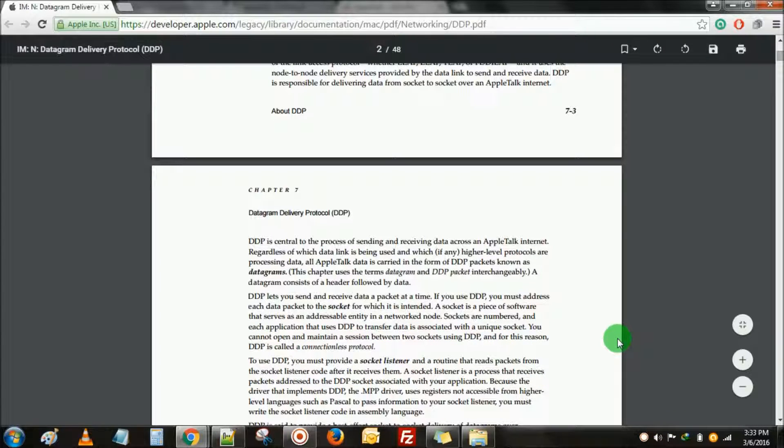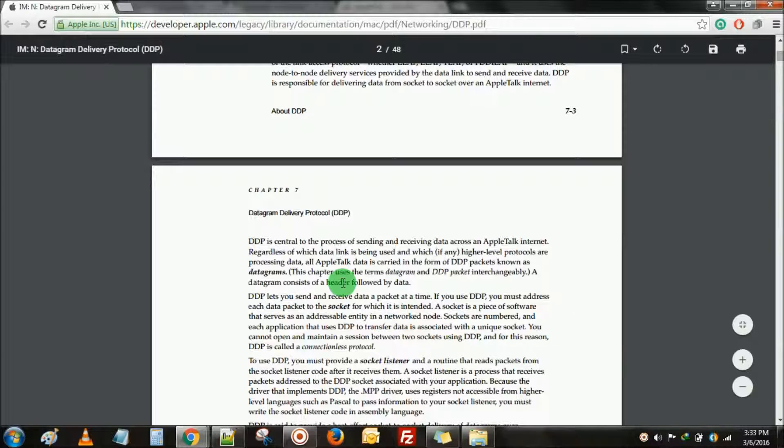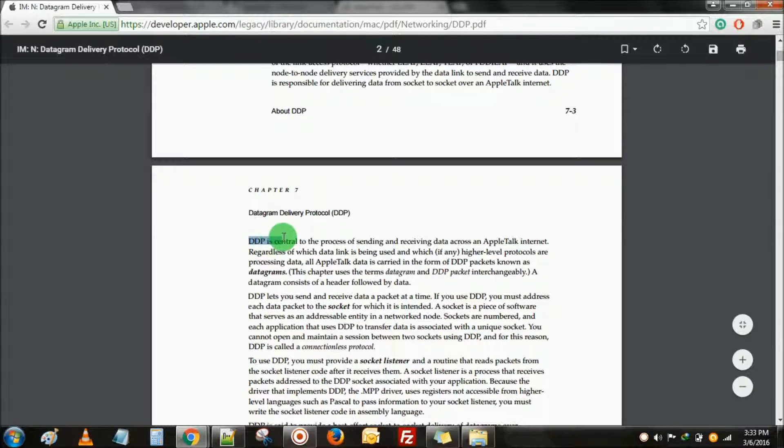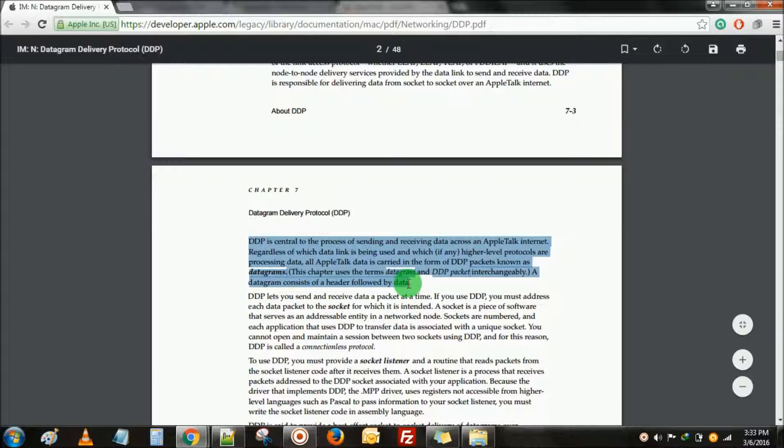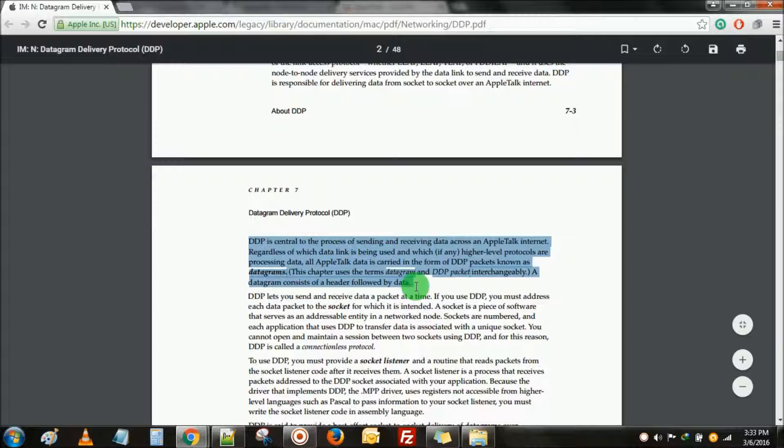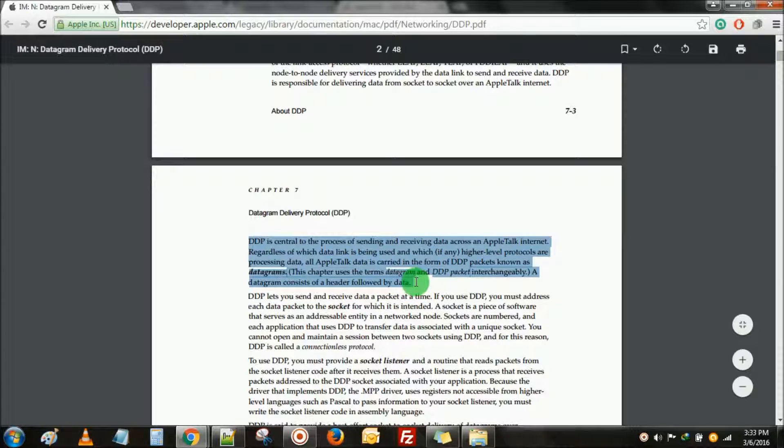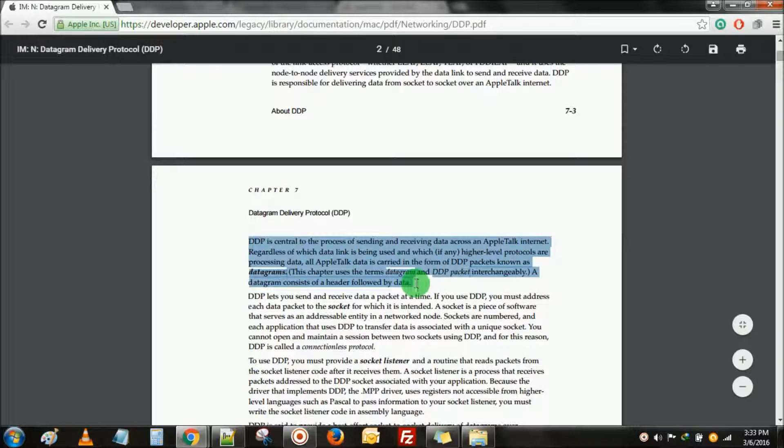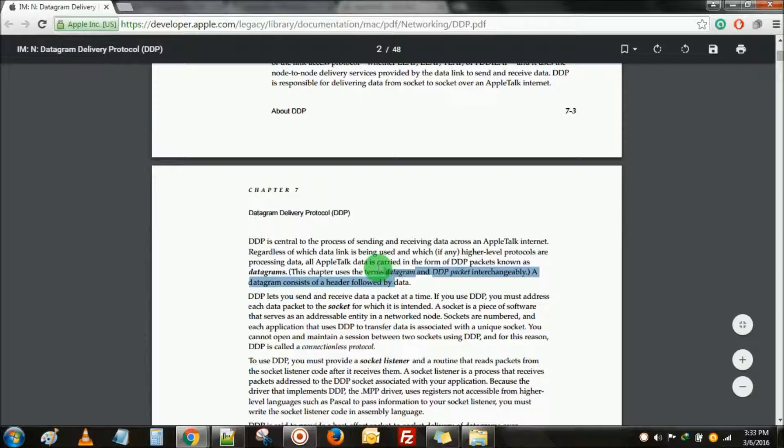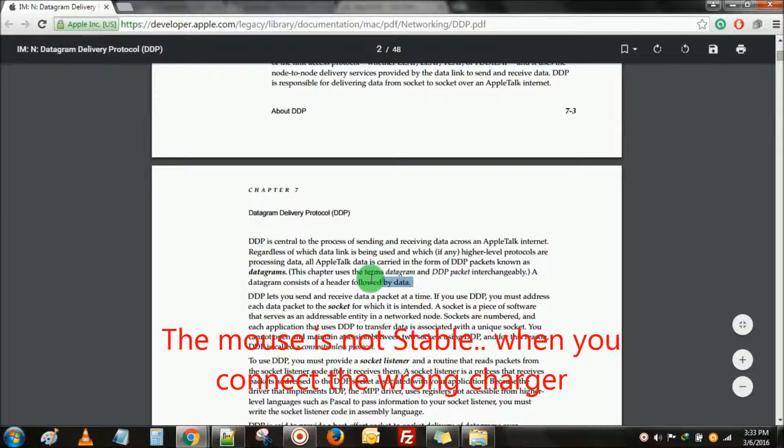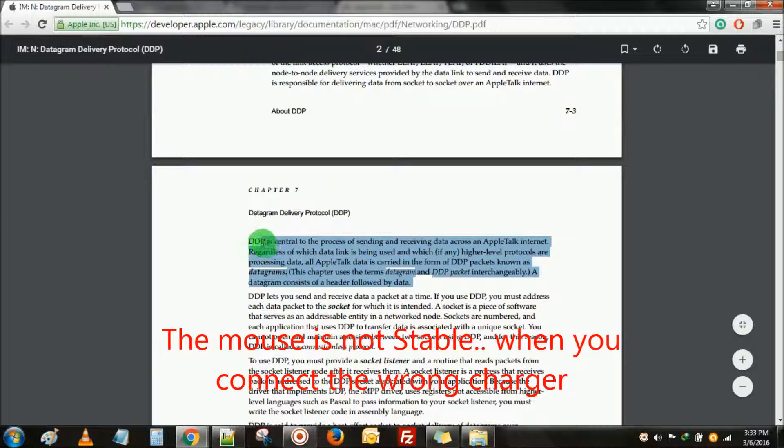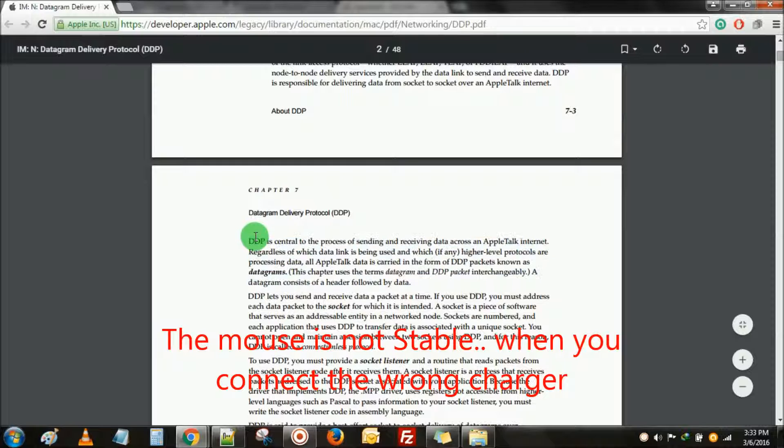Right now I'm going to connect my charger, which is a wrong charger. When I'm trying to select my phrase, you can see here I'm facing the problem. The mouse cursor is vibrating, not selected accurately.